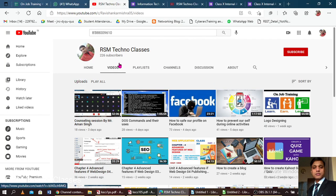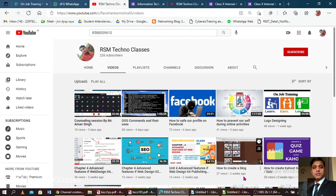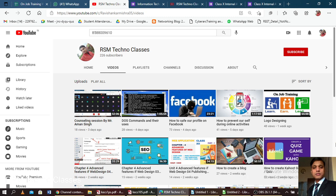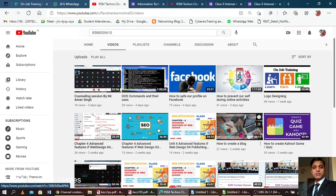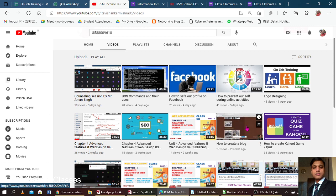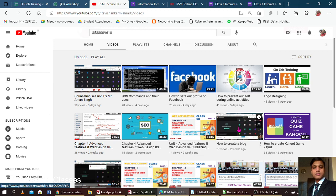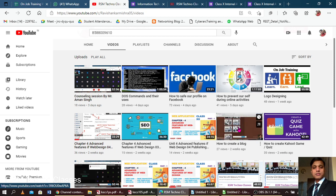Hello, welcome to RSM Techno Classes. As you can see, there are lots of important videos related to computer science and technology, and you may get knowledge from here. Today we are going to see how normal text becomes hypertext — how a text becomes hypertext.